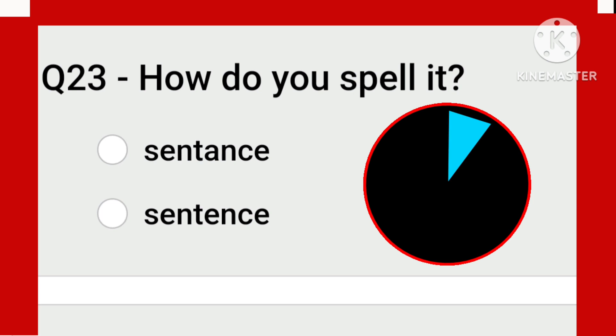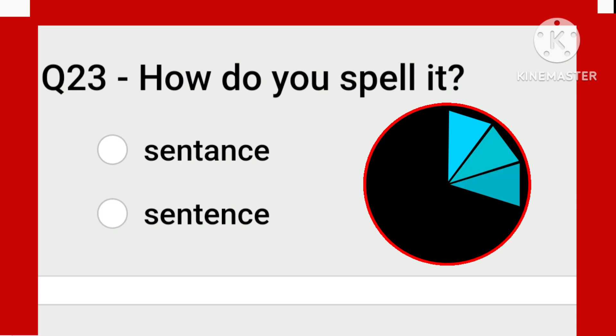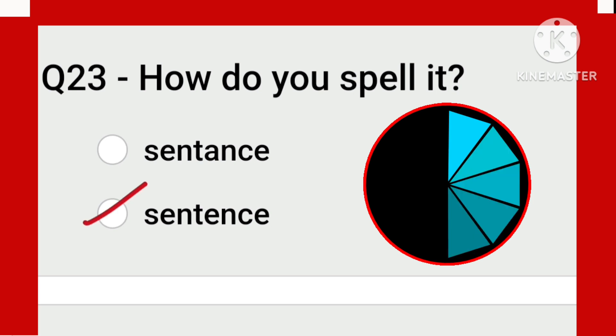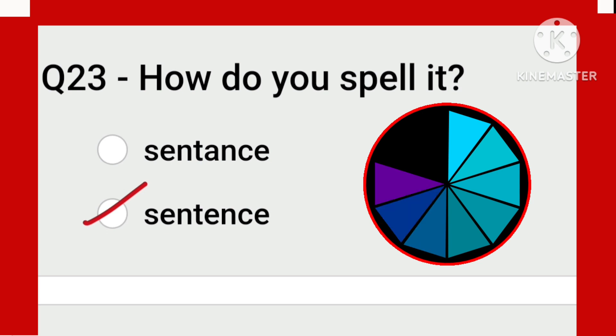Sentence — a very common word. The correct spelling is this one: S-E-N-T-E-N-C-E.